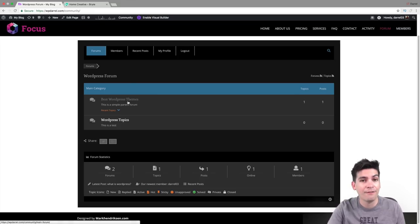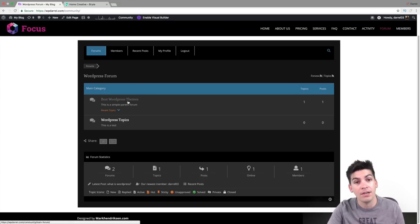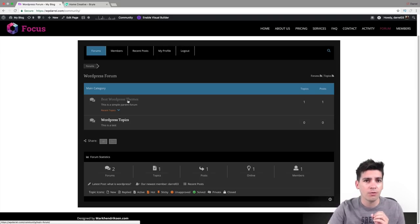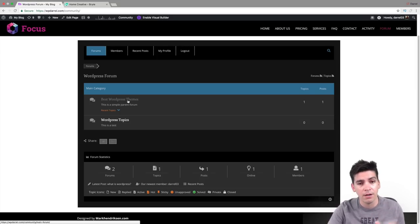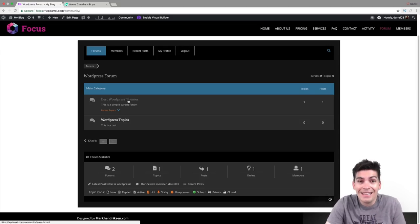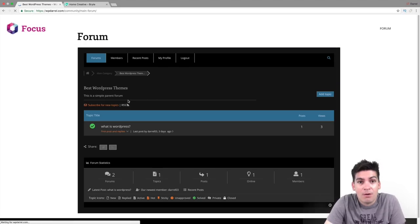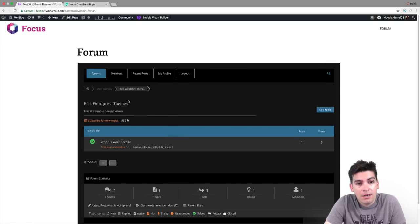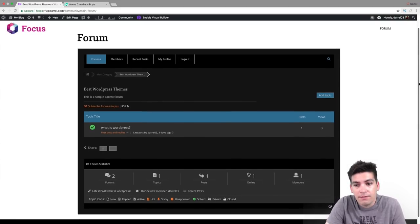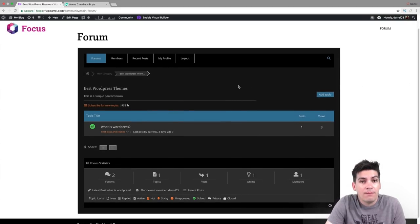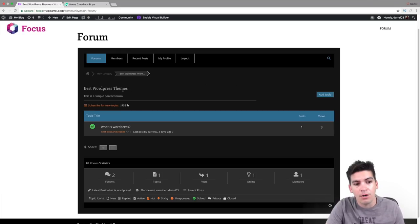This is a free plugin so you won't have to pay a dollar for it. This plugin also works for virtually any theme, so it doesn't matter what theme you're using. You can be using Divi, you can be using Flatsome, anything that you want and it will work.